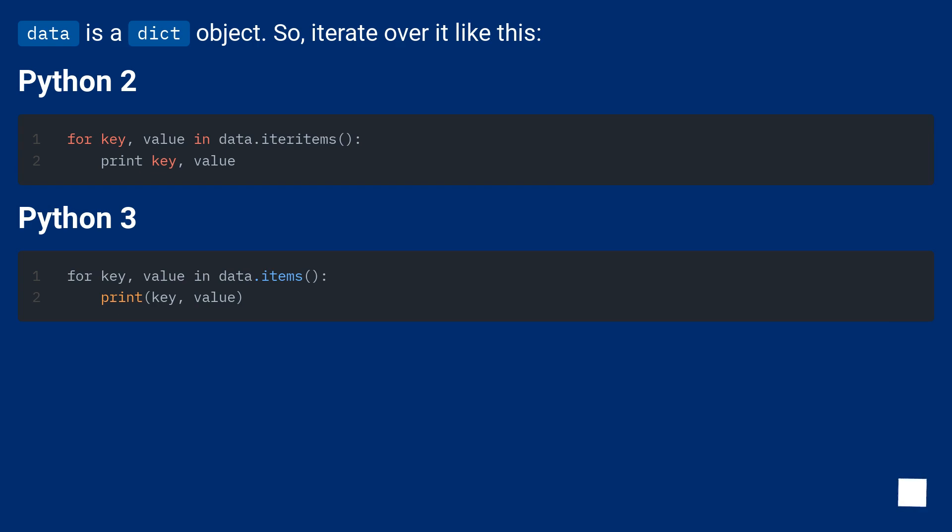Data is a dict object. So, iterate over it like this. Python 2. Python 3.